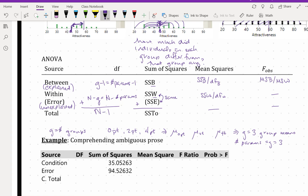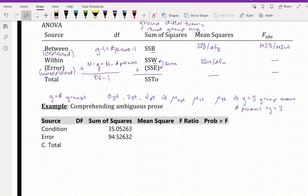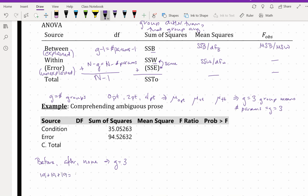So let's go back to our comprehending ambiguous prose example. We had found the F ratio in the output before, but now let's see what the entire ANOVA table looks like. We had before, after, and none as our groups, so G equals three. There were also 19 plus 19 plus 19 equals 57 observations because there were 19 people randomly assigned to each of those three groups.